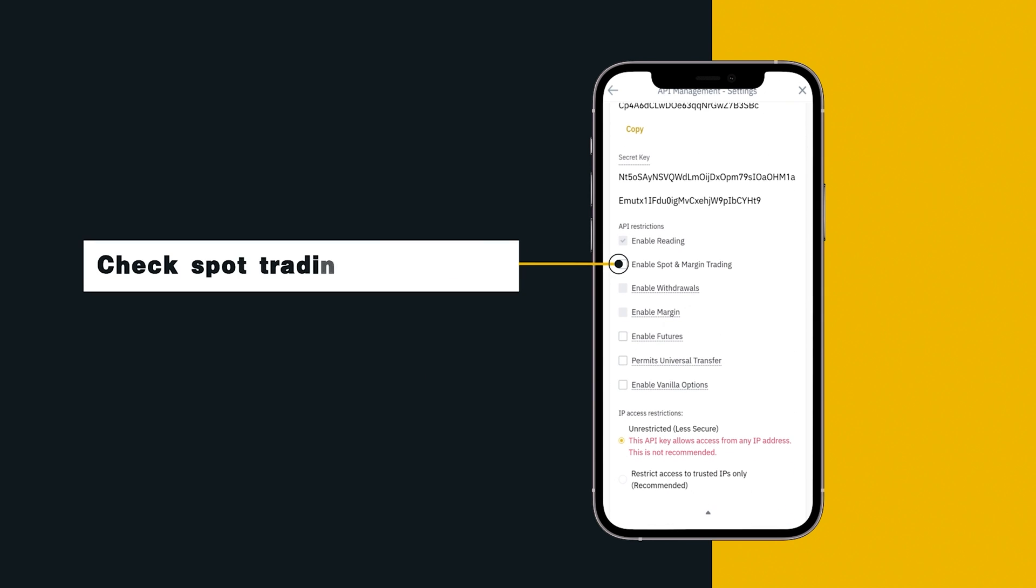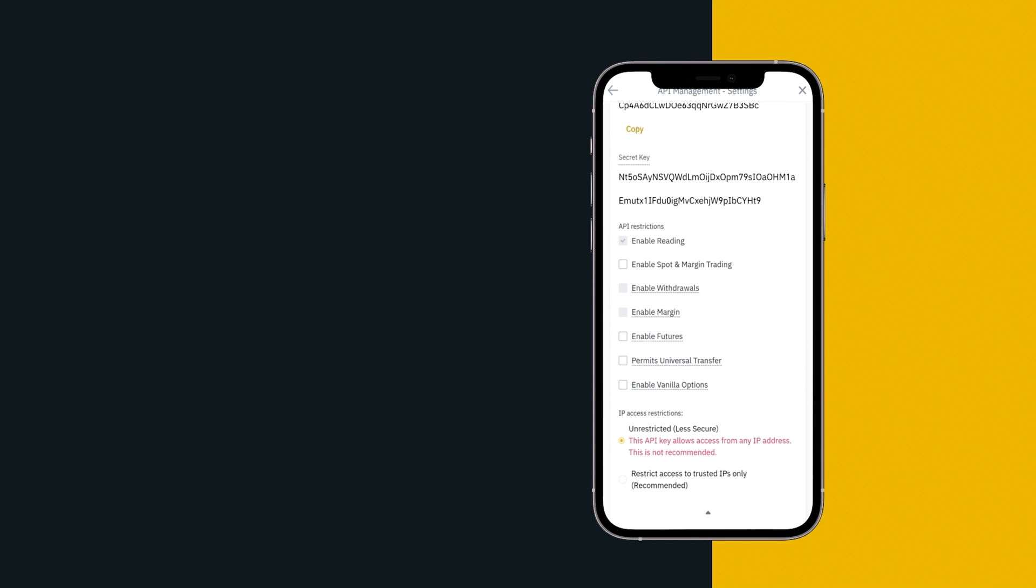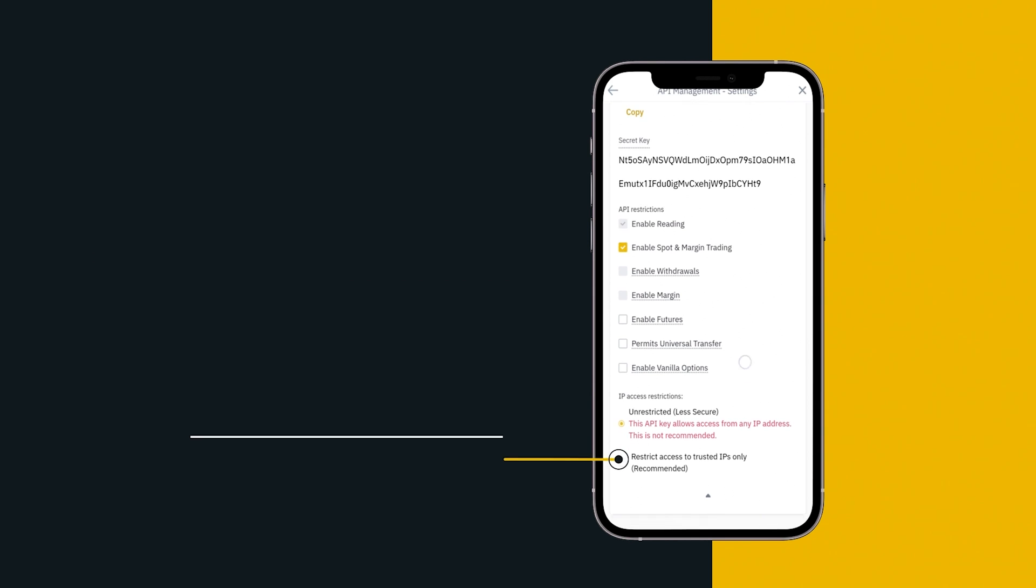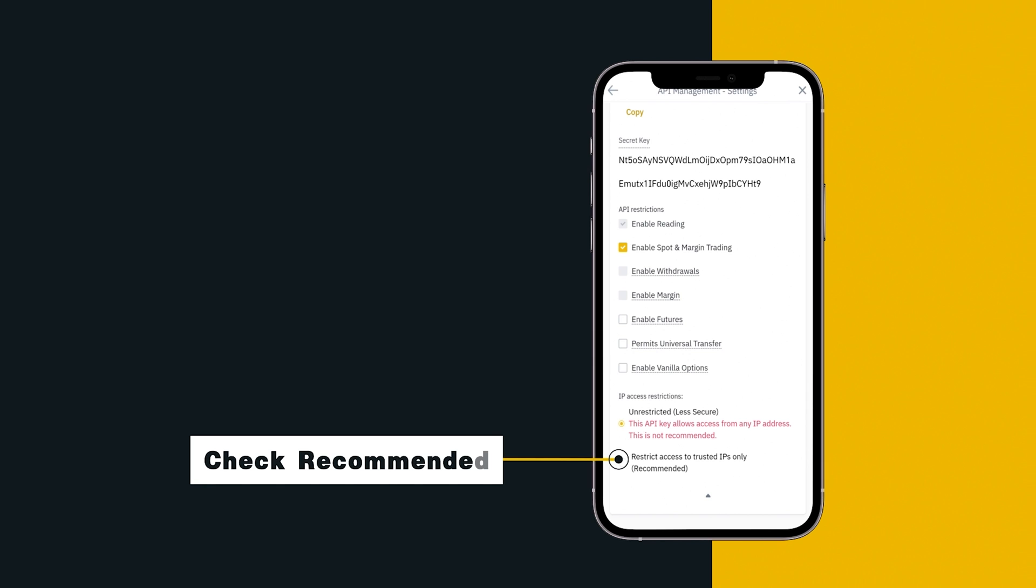Check Spot Trading Permission. Check Recommended.